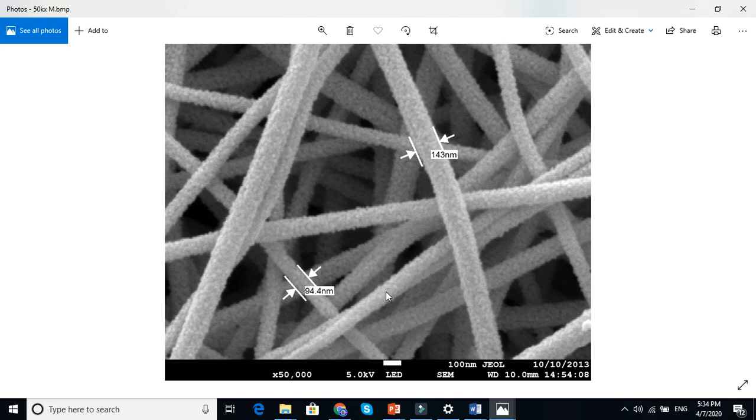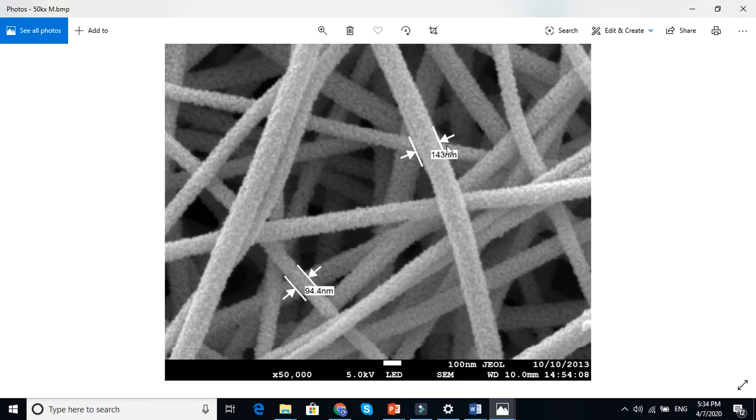...thousand nanometers. So anyhow, from this we can understand that the fiber diameter is something like average 100 nanometers.